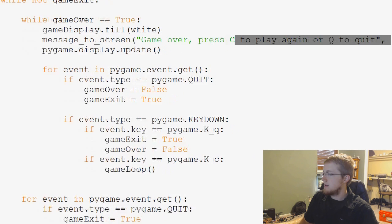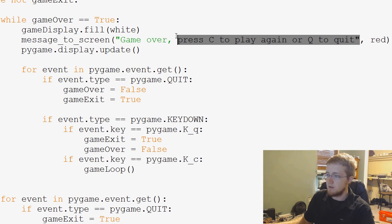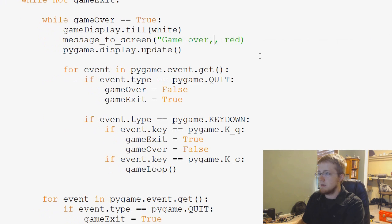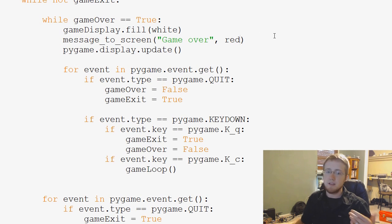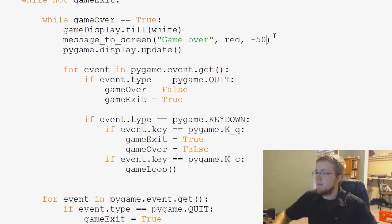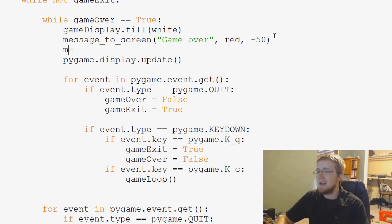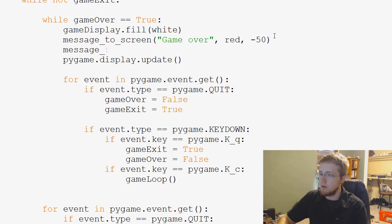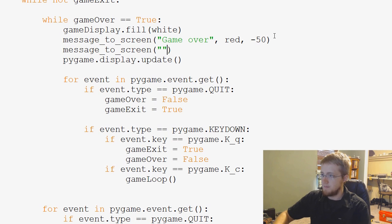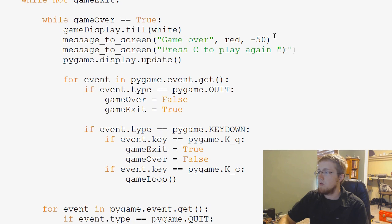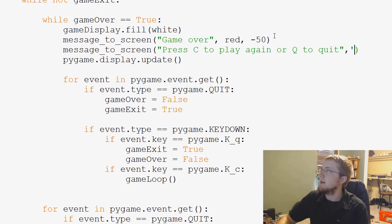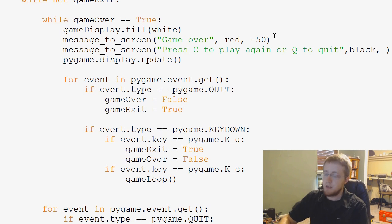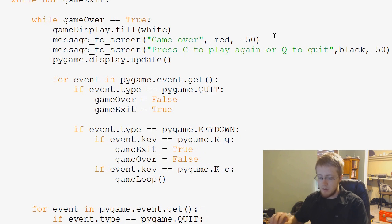Ideally, what we'd like to do is game over. And this one is red. So I'm just going to do this. So game over comma red. And then we can displace this by, let's do negative 50 pixels. And then we'll do another message underscore to underscore screen. And this one will be press C to play again or Q to quit. And this will be in black. And then it will be displaced by 50 pixels.